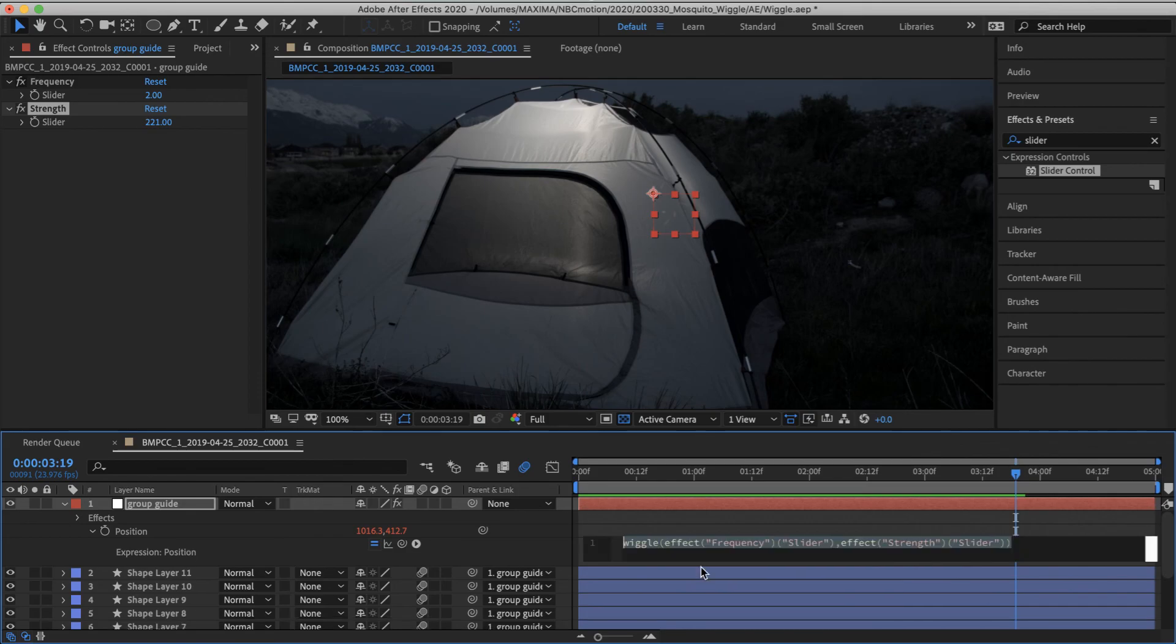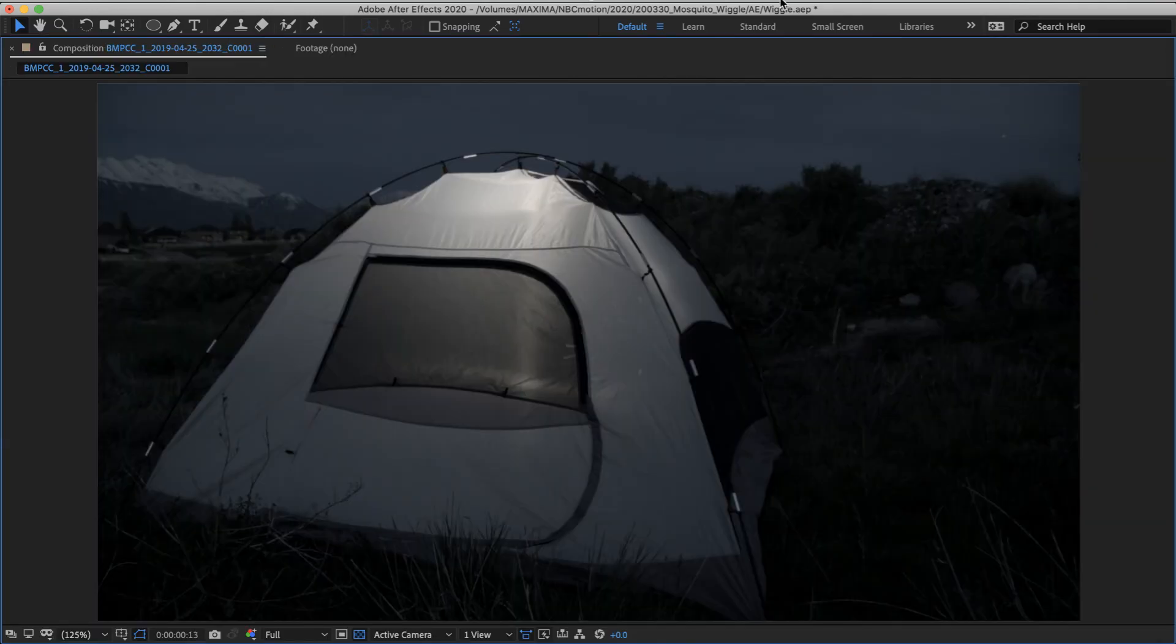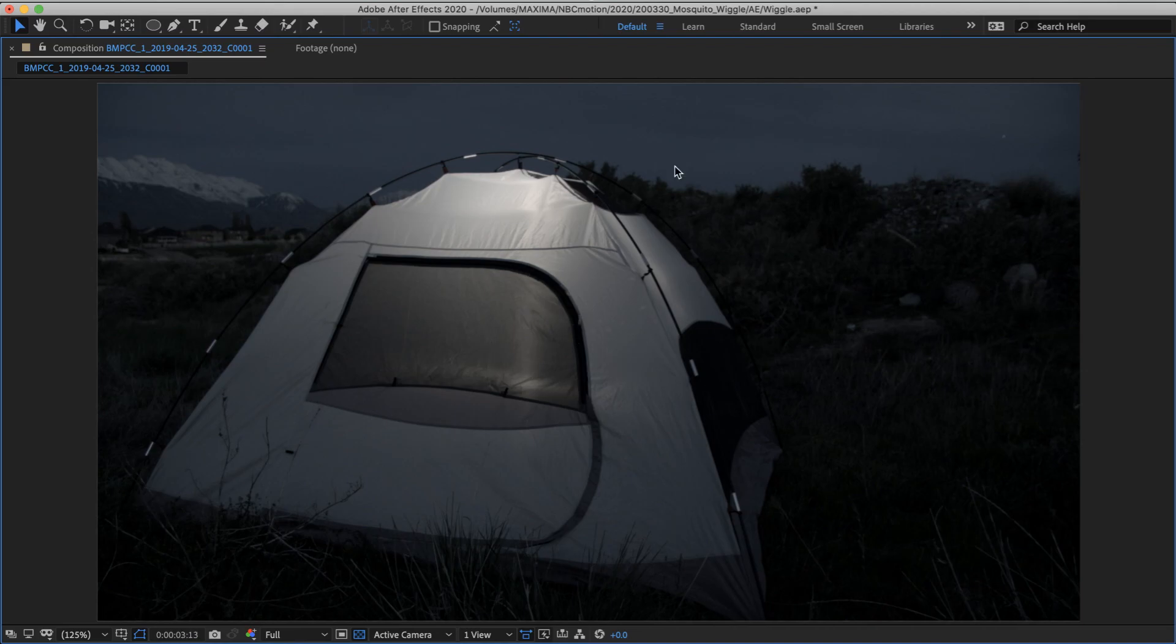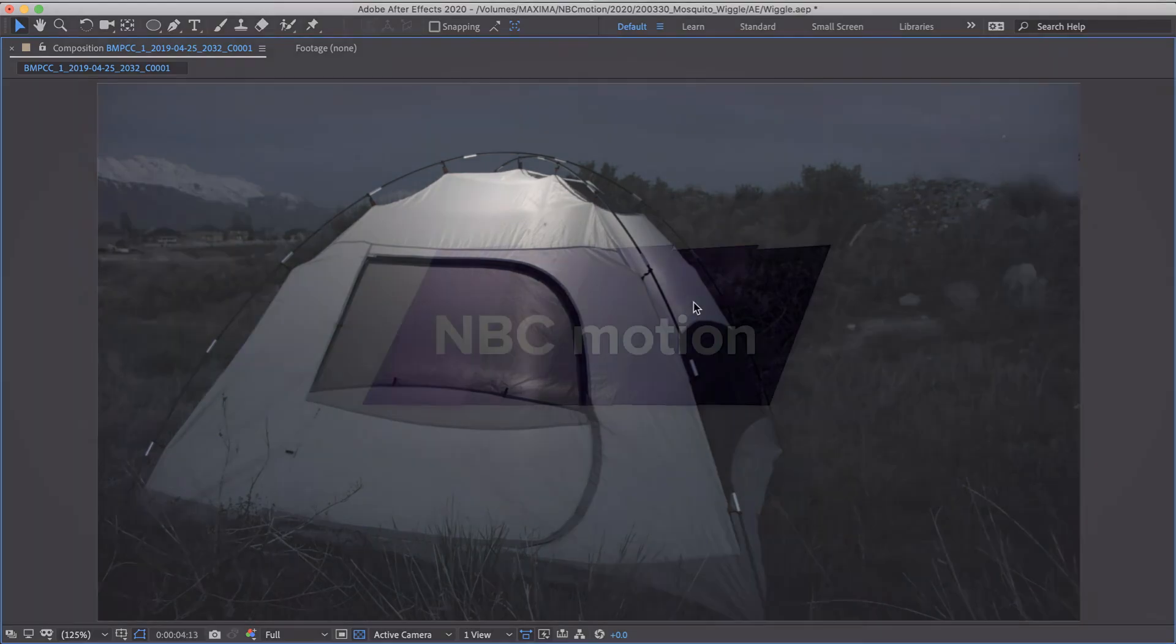I know next to nothing about expressions. Wiggle is one of the expressions that I've memorized because it's so dang simple. And yeah, this doesn't look perfect. It could use some more refinement, but you get the idea.